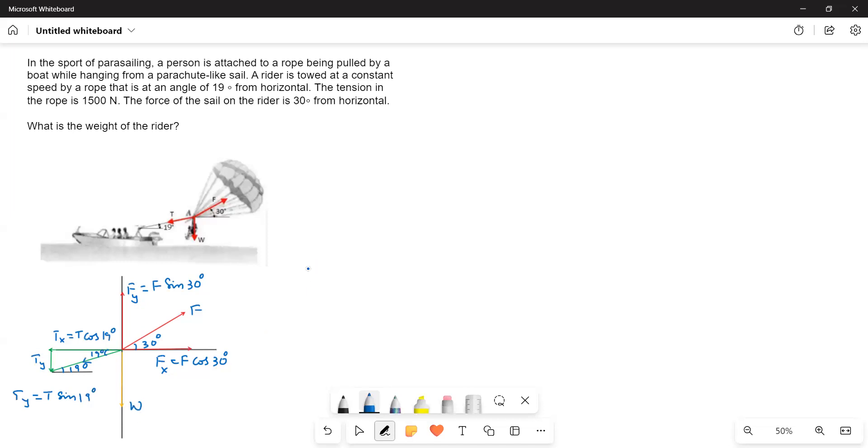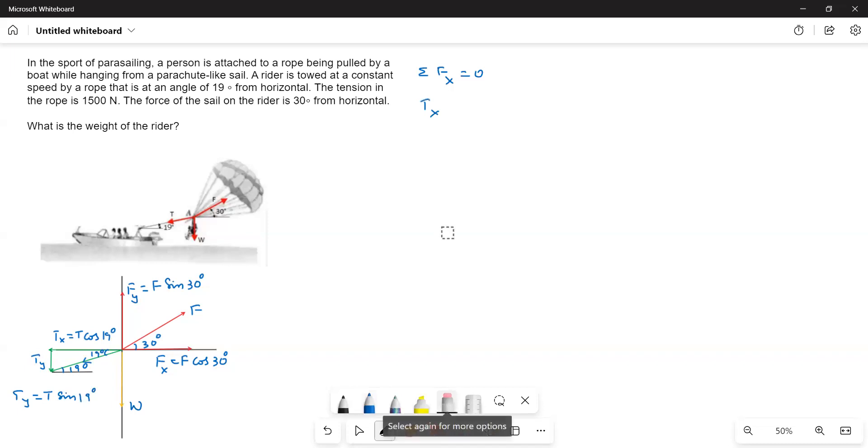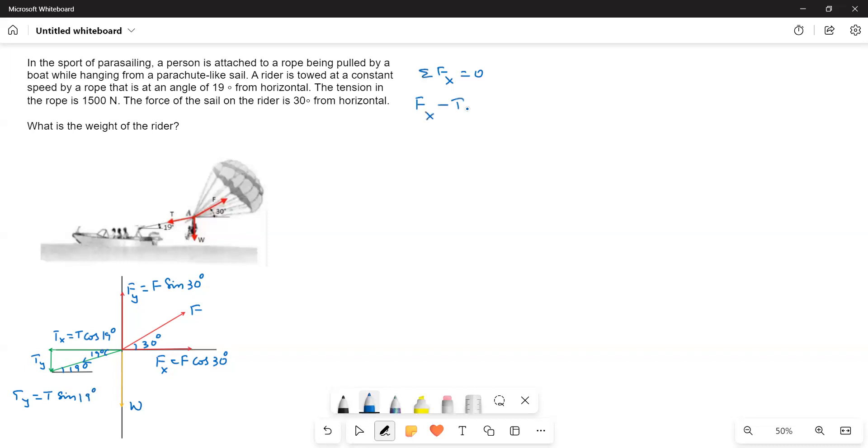Now, we have to write the forces. We have to equate the forces. As the object is in equilibrium, sigma Fx is equal to 0. Here, Fx means the forces along the horizontal direction. Here, the force, x-component force of the parachute balances the x-component force of the tension. So therefore, Fx minus Tx is equal to 0.